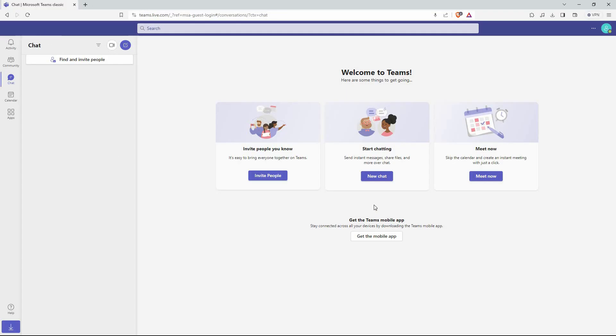Here, log in to your personal Microsoft account. Once you have logged in, your homepage will open up. Here we have the following: Invite people, new chat and meet now.